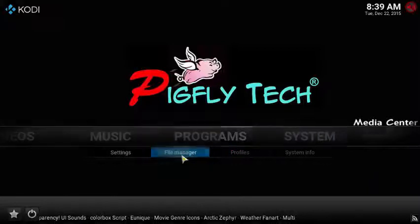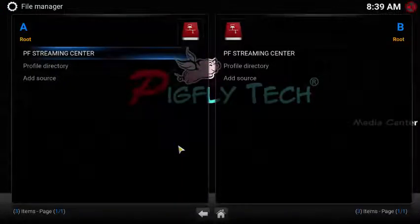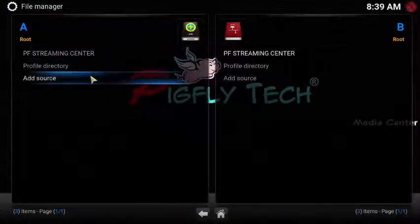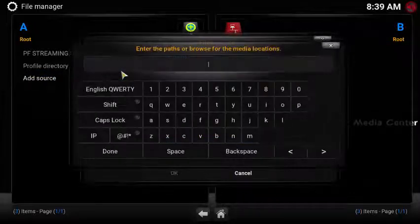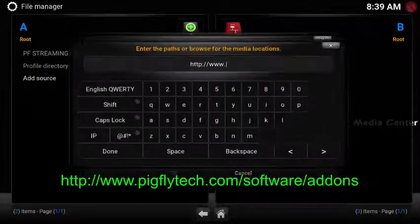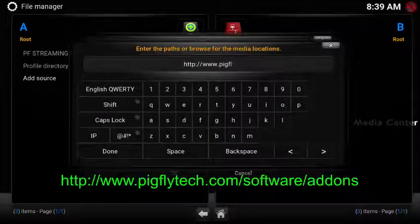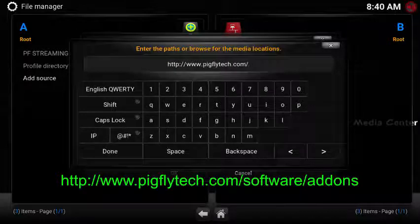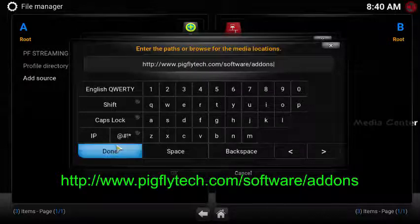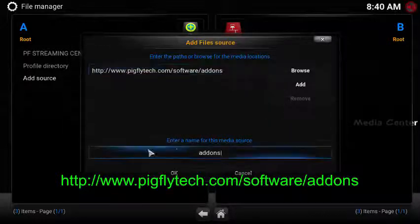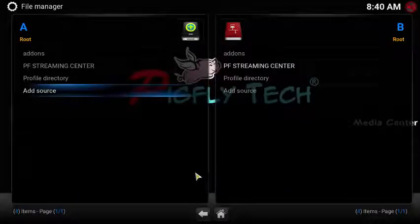Firstly, go to the File Manager under the System menu. Click Add Source and write down the source information: www.pigflytech.com/software/add-ons. Click Done, then name it — we named it Add-ons by default.